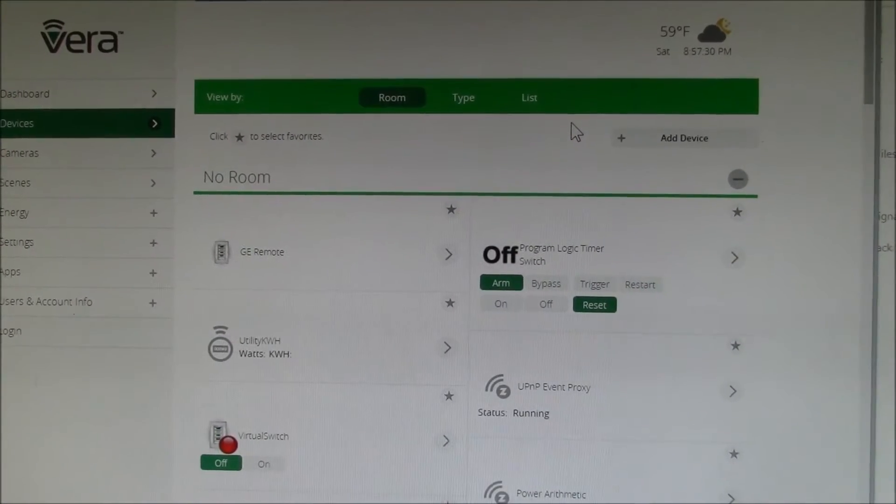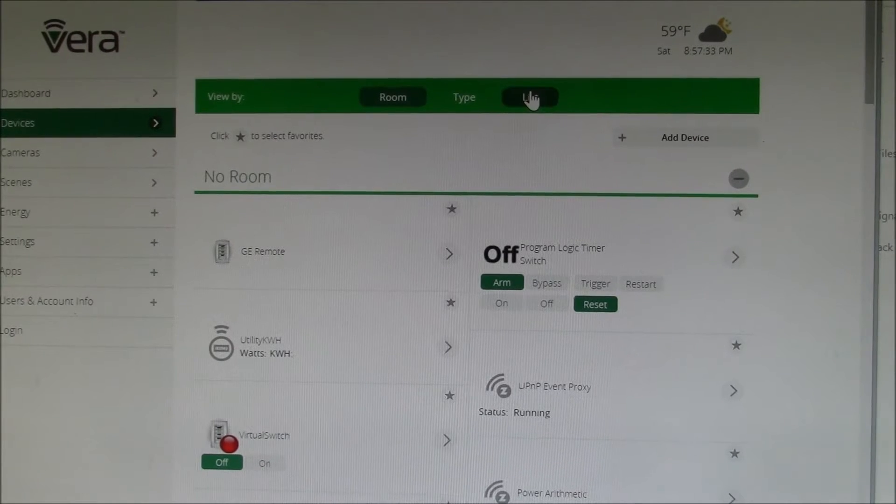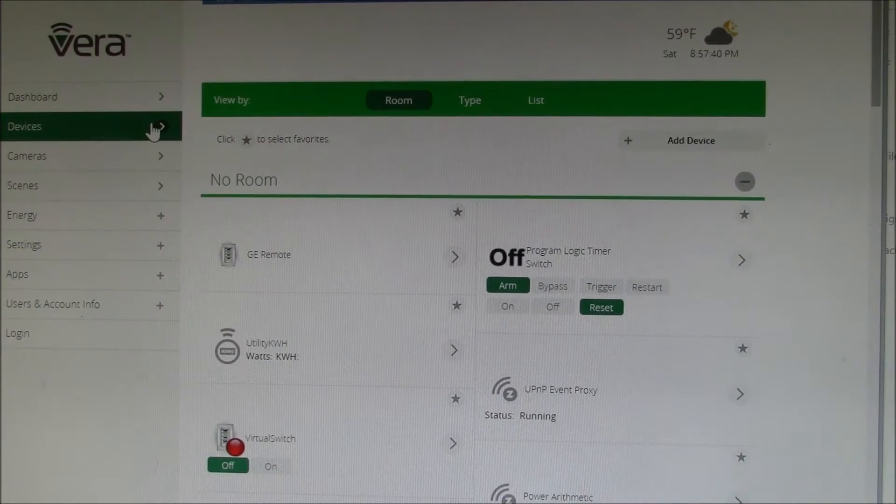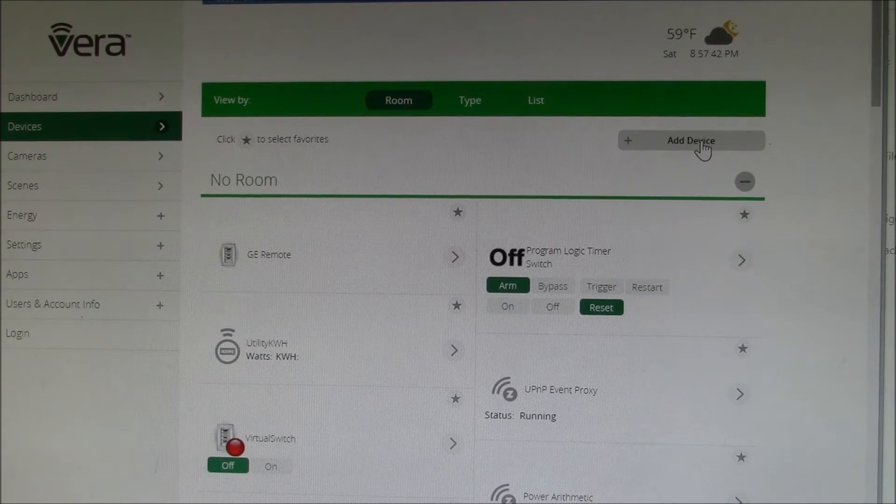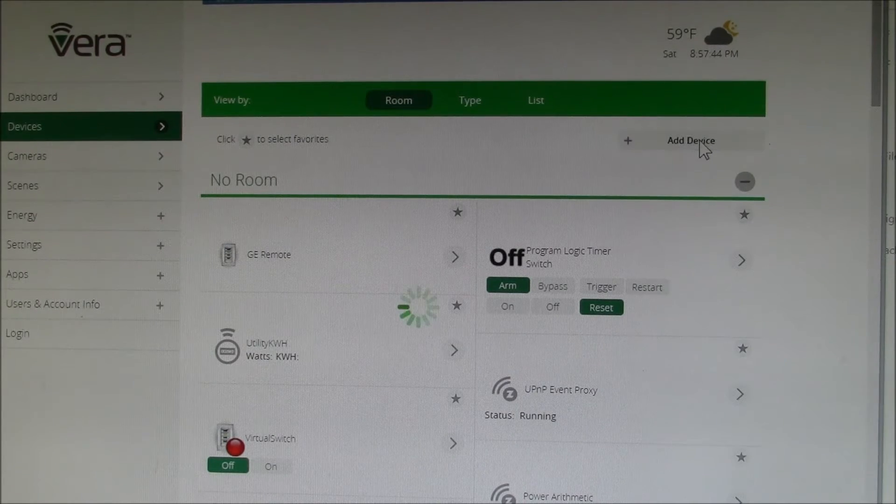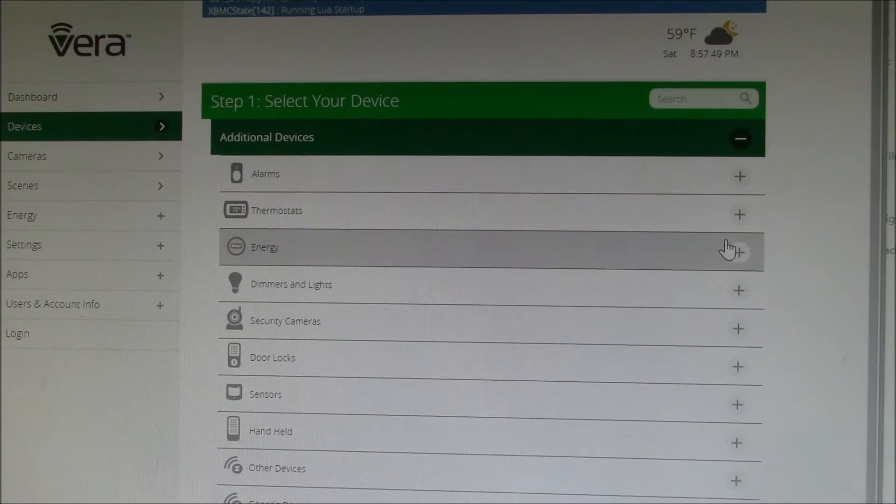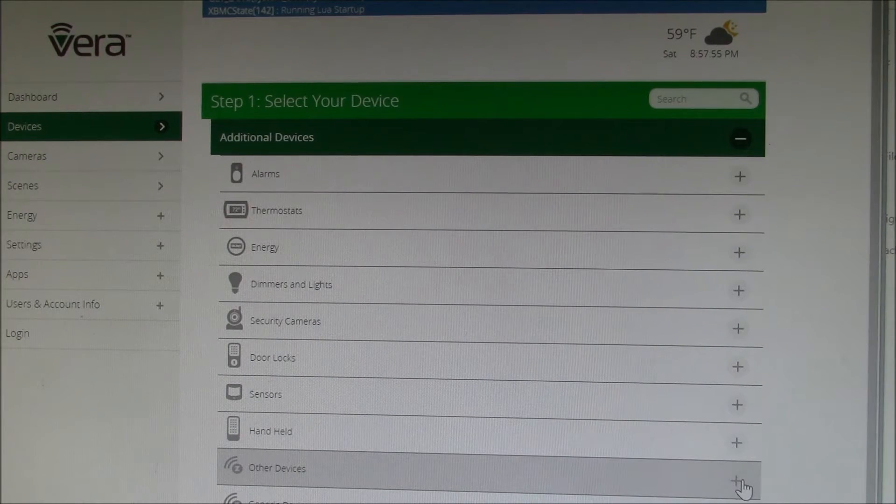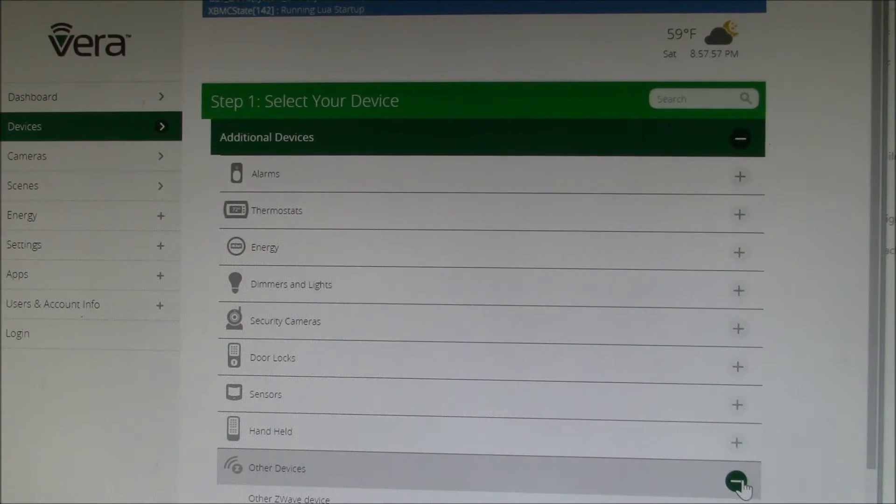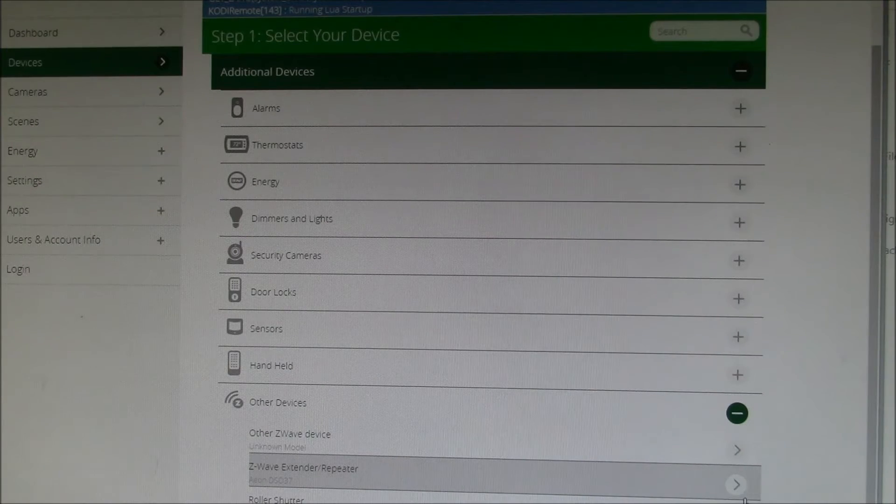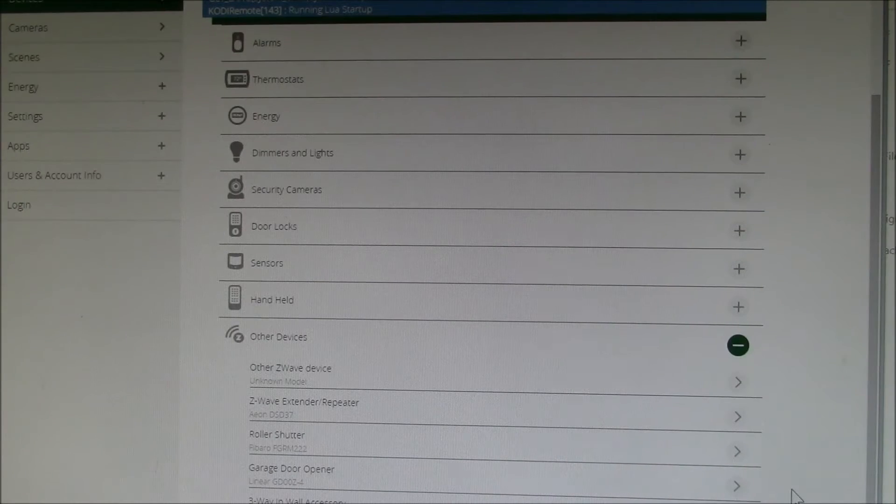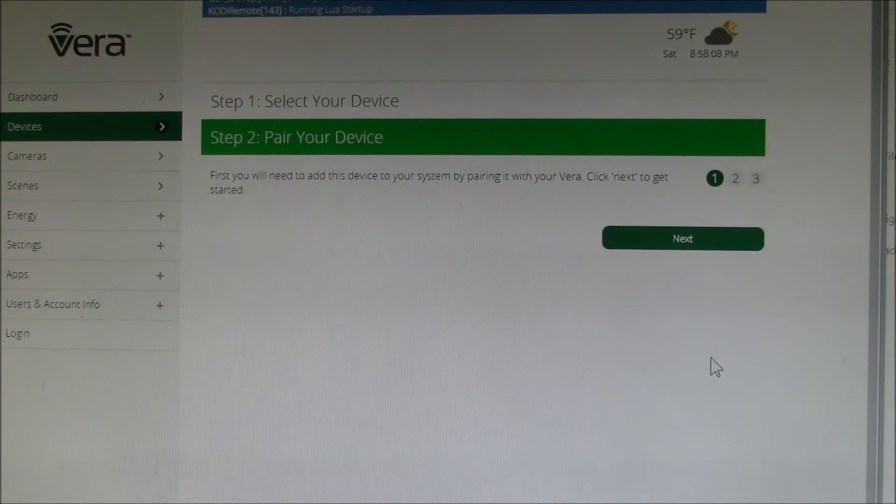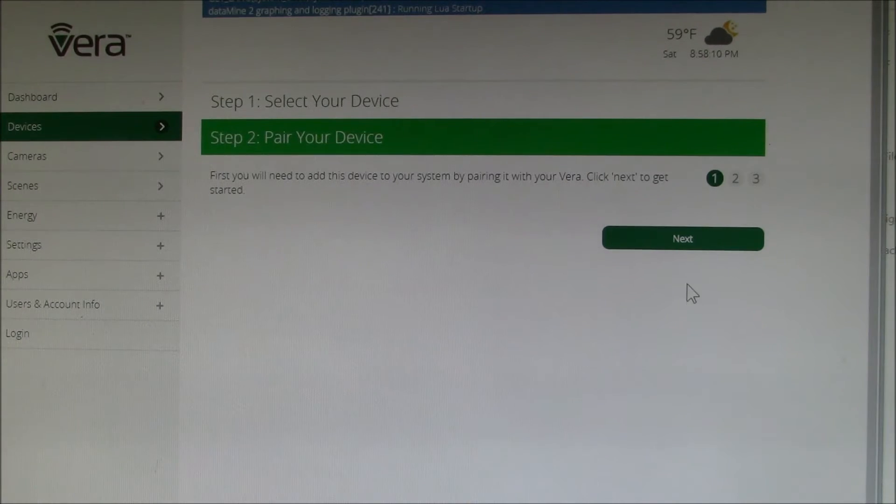Here we are on my Vera home automation control screen. This is the devices screen. We want to add a device. I looked through here and didn't see any exact listings for the Enerwave. So we'll try other Z-Wave device. First you'll need to add this device to your system. We have the device assembled and powered.